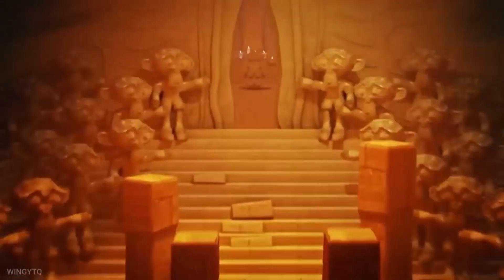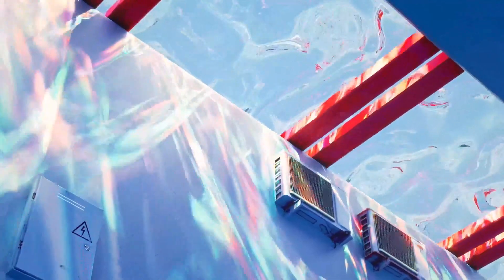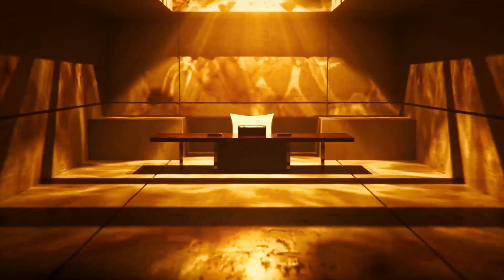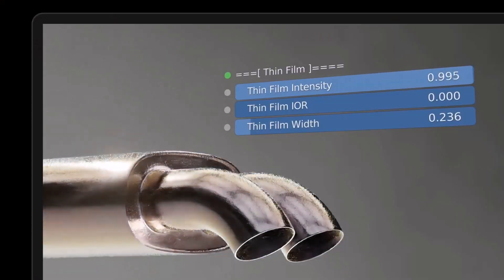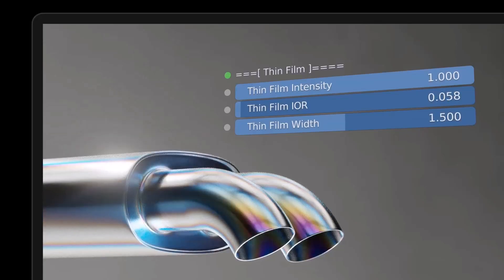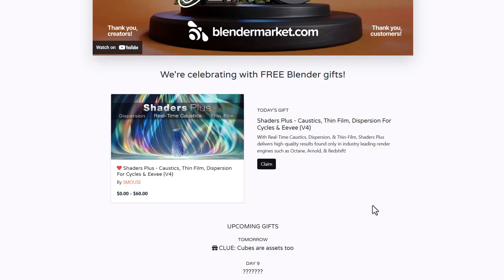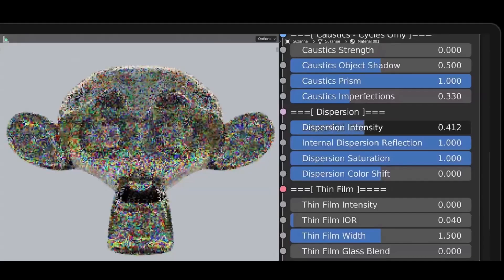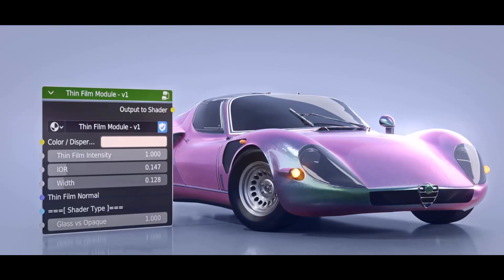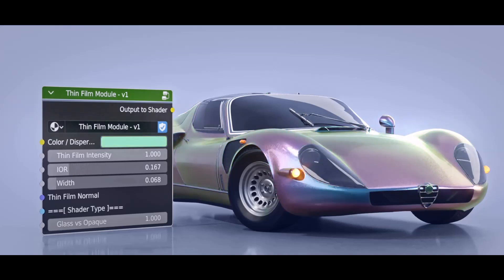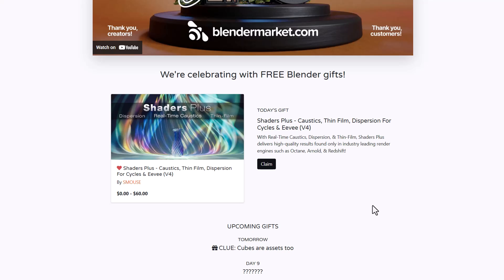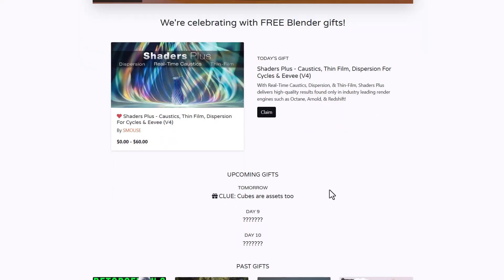The folks at Blender Market have just announced this cool stuff in line with their 10th year anniversary giveaway. Day 7 is here — they are partnering with Smouse to give us some very cool stuff. This is Shader Plus from Smouse, and this add-on allows you to create real-time caustic dispersion and thin films for Cycles and Eevee. It delivers high quality rendering results just like industry-leading rendering engines such as Octane, Arnold, and Redshift.